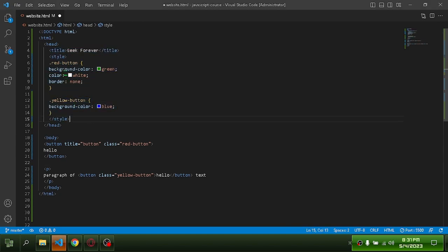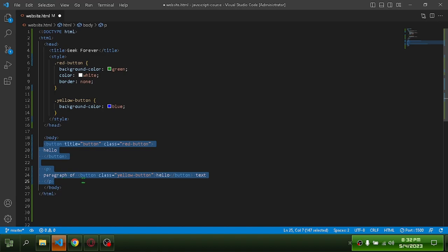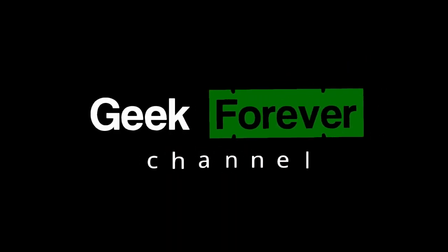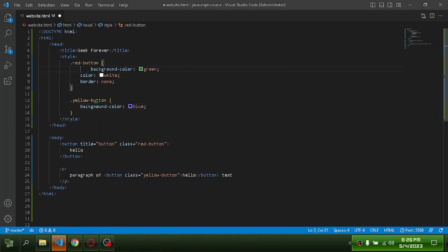In VS Code, I will show you how to set up the spaces for each indent. Let's get started. VS Code defaults to four spaces per indent, as you can see. Let's fix it.